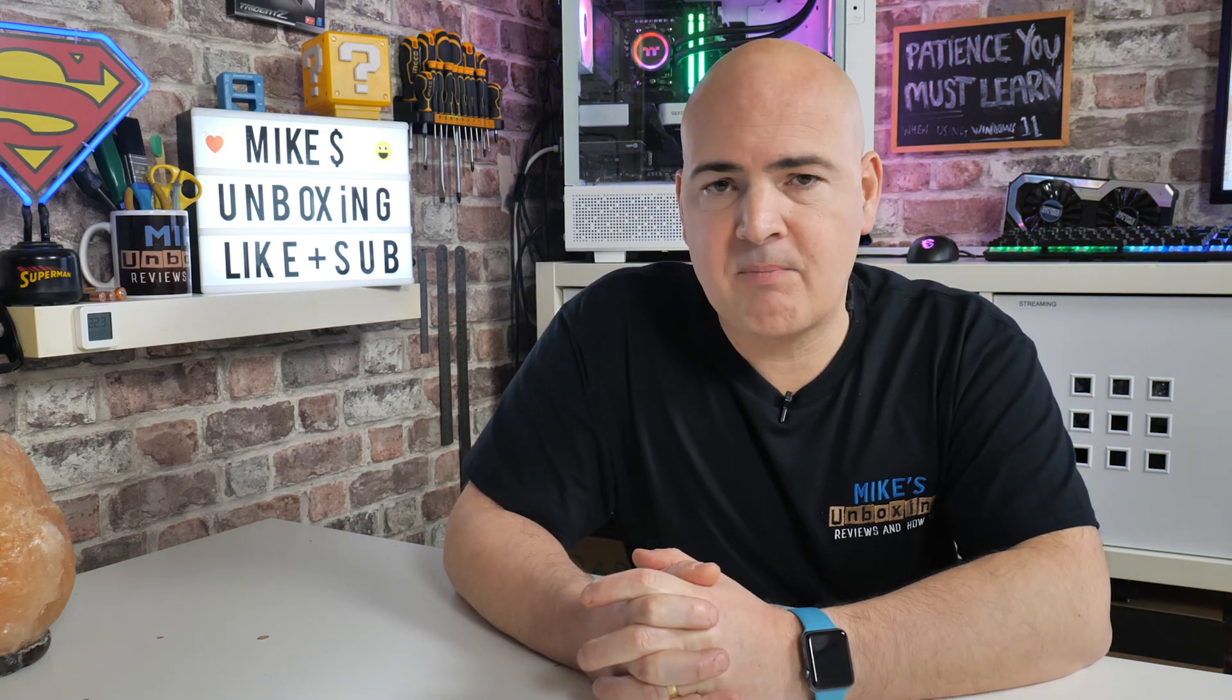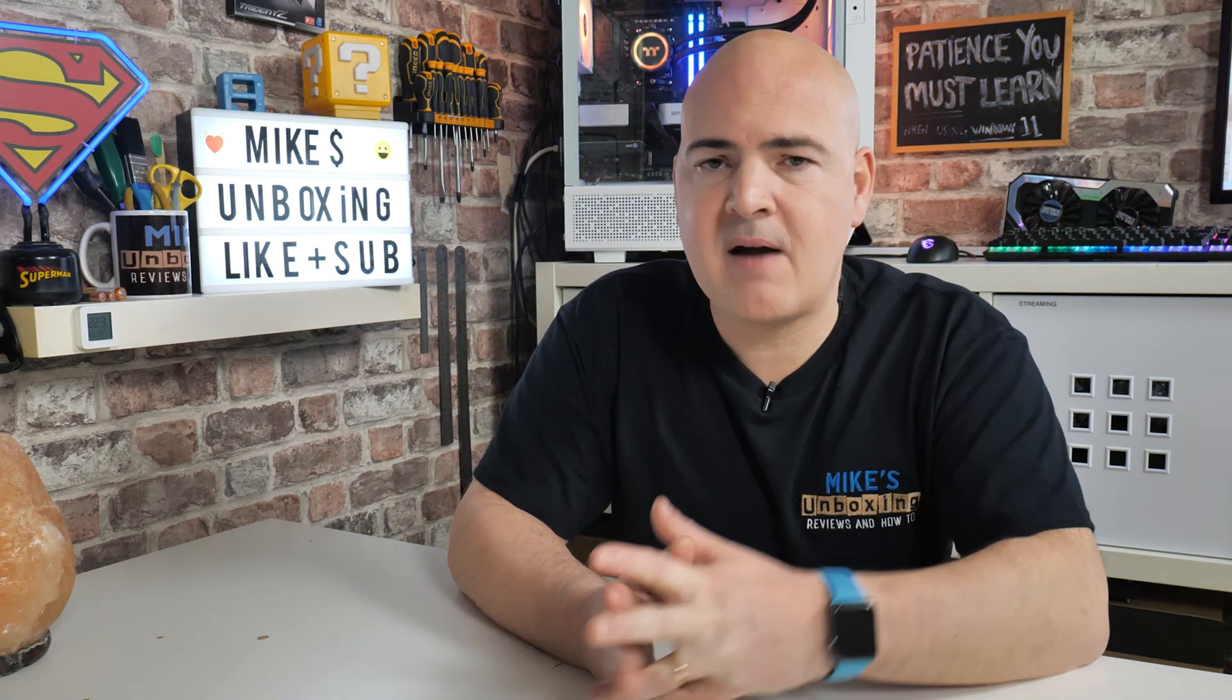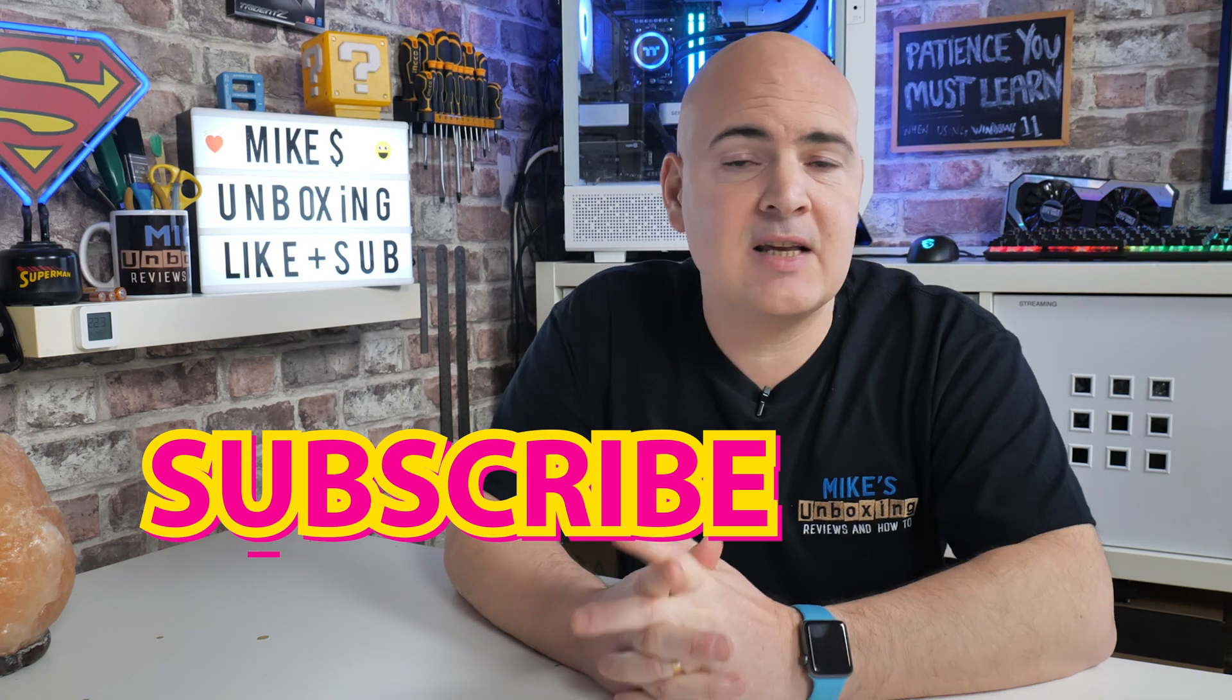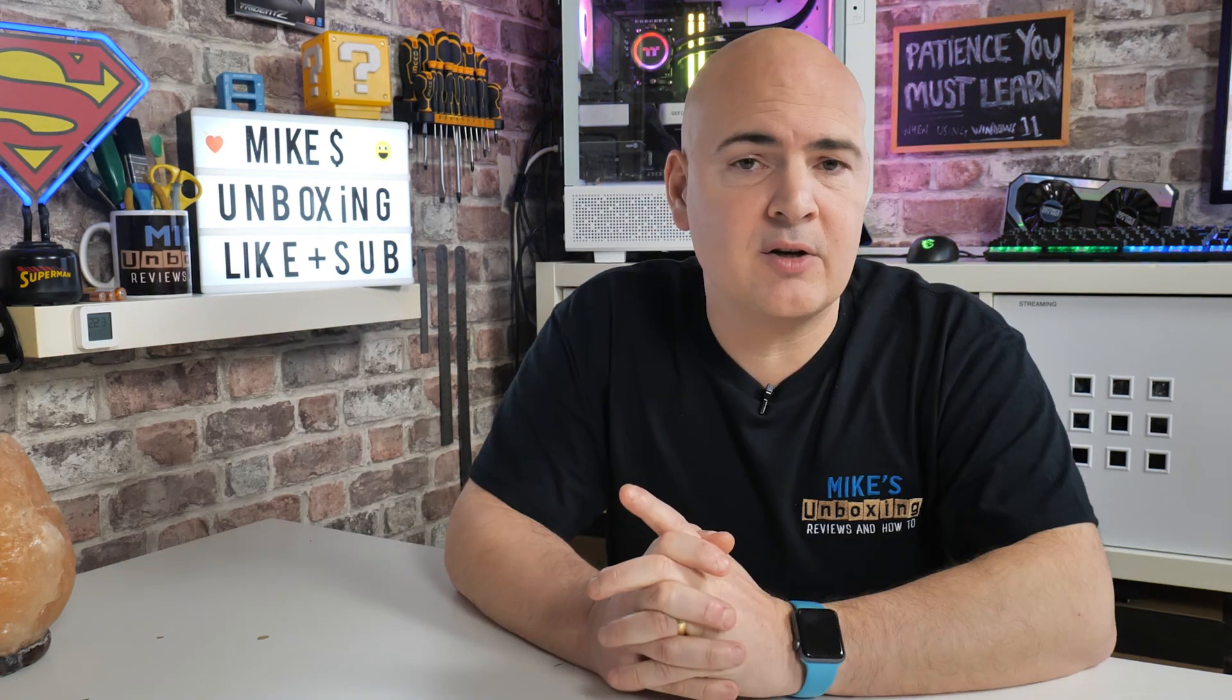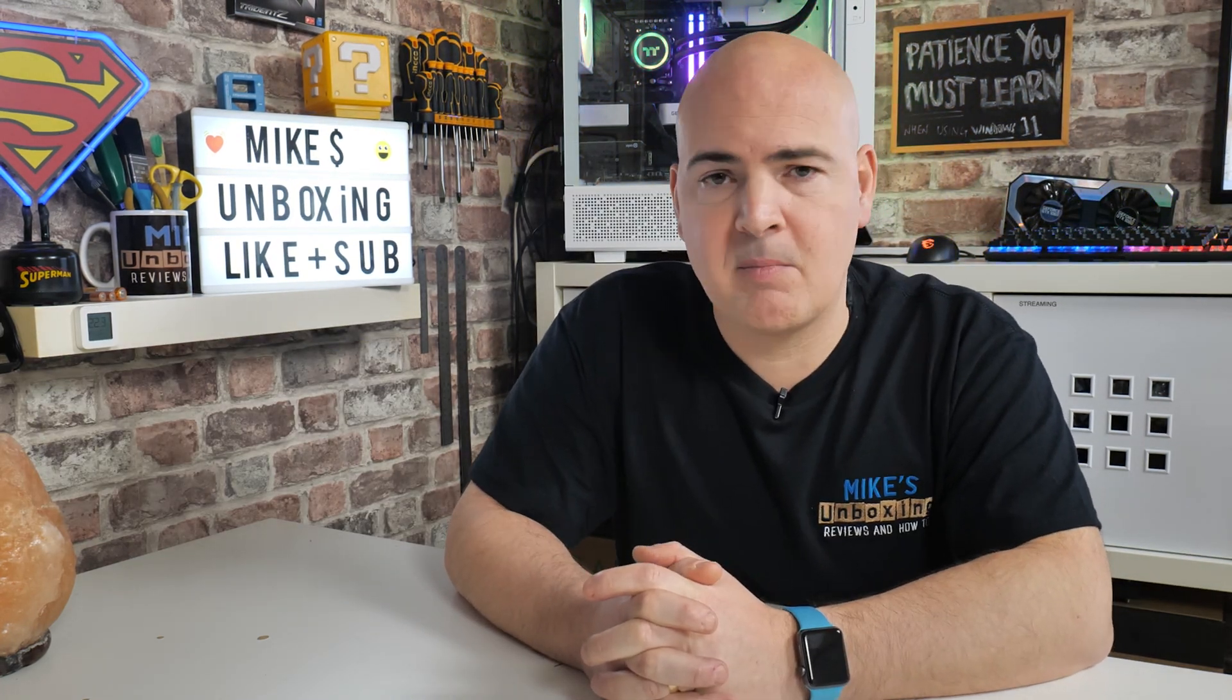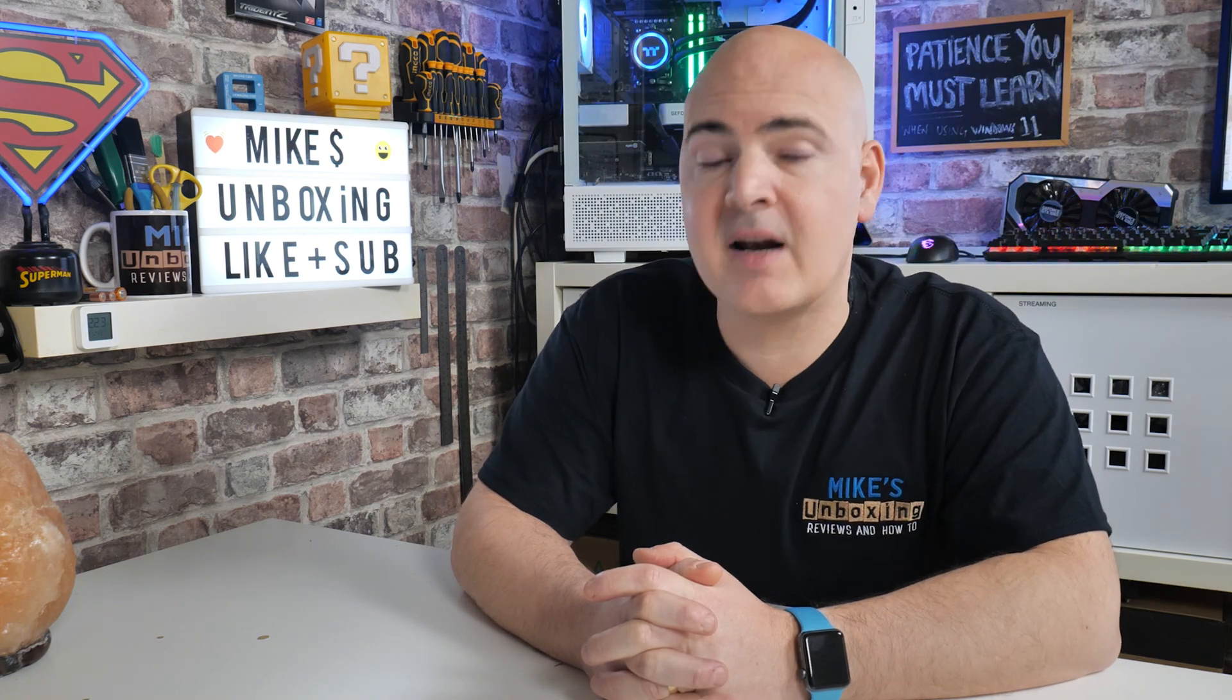So I think that's going to wrap this video up. Hopefully you've enjoyed it. If you have, smash that like button. If you want to see more content on a daily basis, then hit subscribe and the chime notification. And you'll be notified of future video releases. But for now, I've been Mike. This is Mike's Unboxing Reviews on How To. And hopefully we'll catch you in the very next video. Thanks for watching.